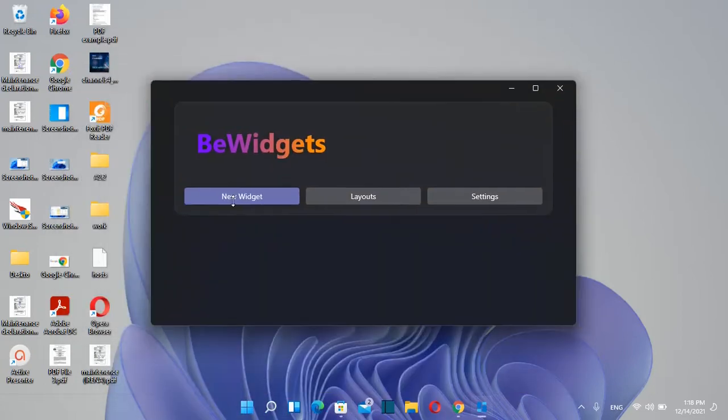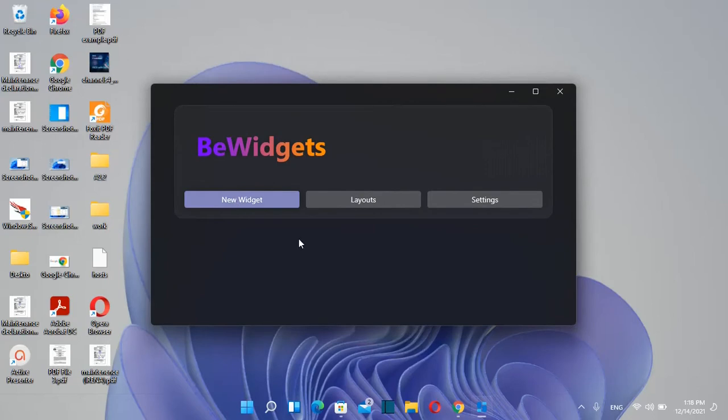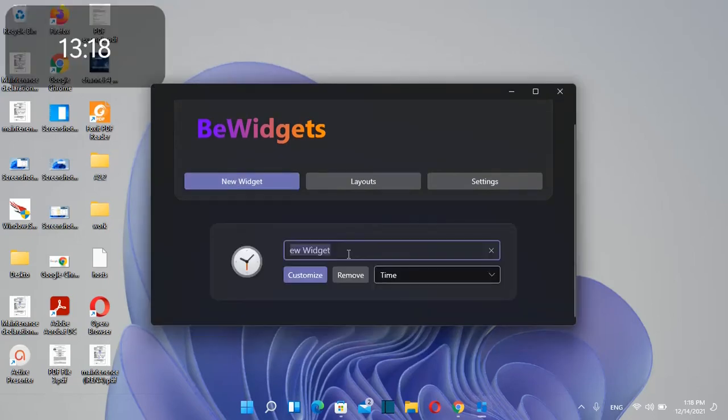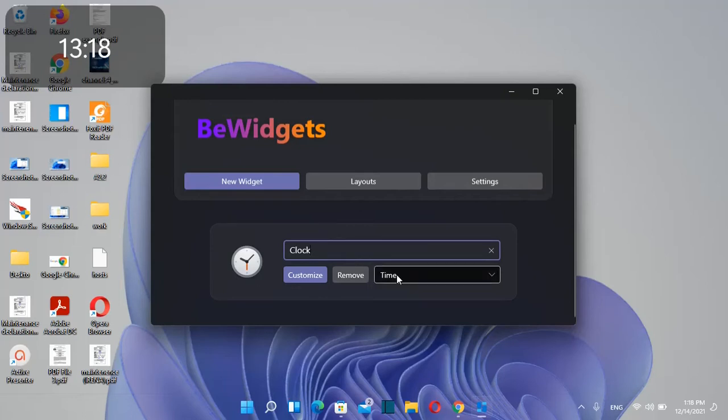Click on new widget to start creating a widget. Here you can write the name of the widget. The first widget I'm going to create is a clock, so I'll name it clock.